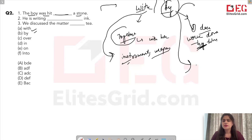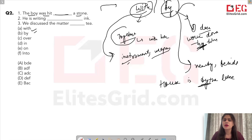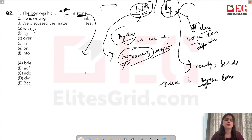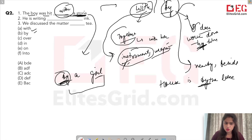So: a stone is like an instrument or weapon, so we use 'with' — 'the boy was hit with a stone.' If you extend the sentence: 'The boy was hit with a stone by a girl' — 'with' goes with the instrument (stone), and 'by' goes with the doer (girl). That is the key difference between 'with' and 'by'.